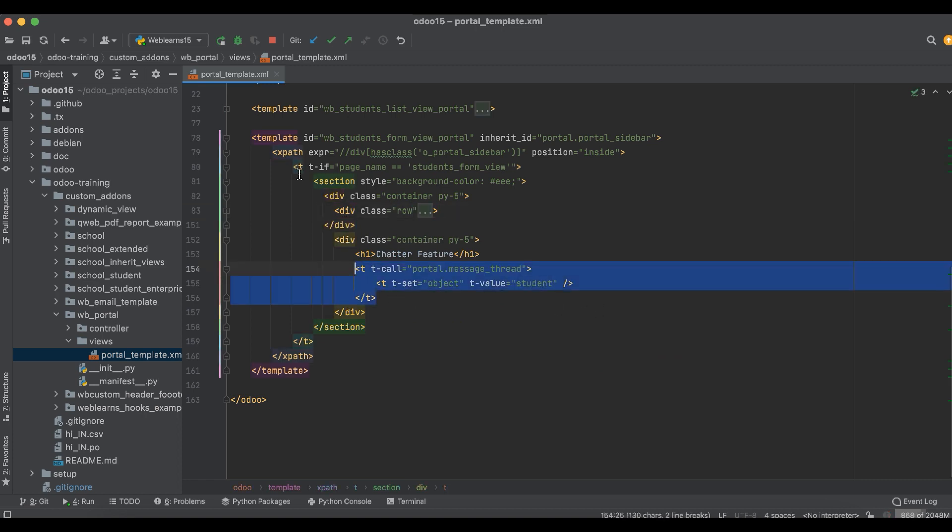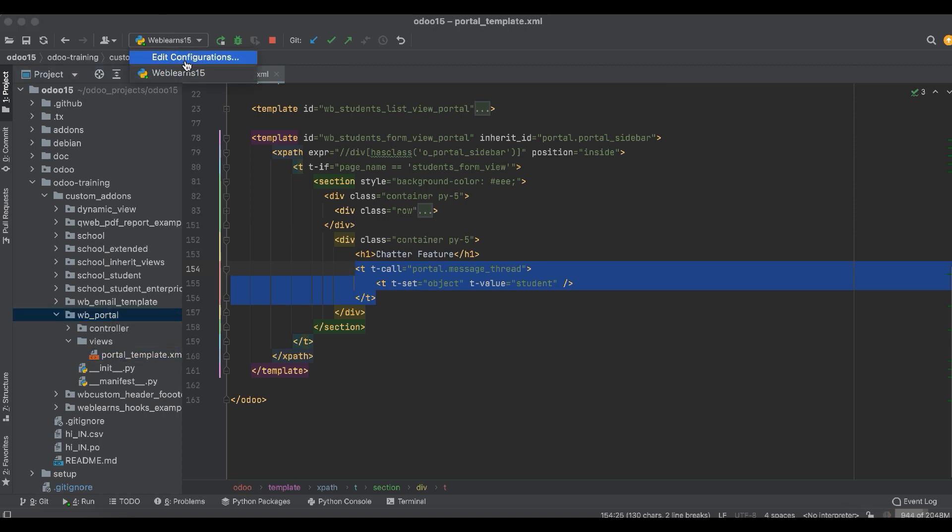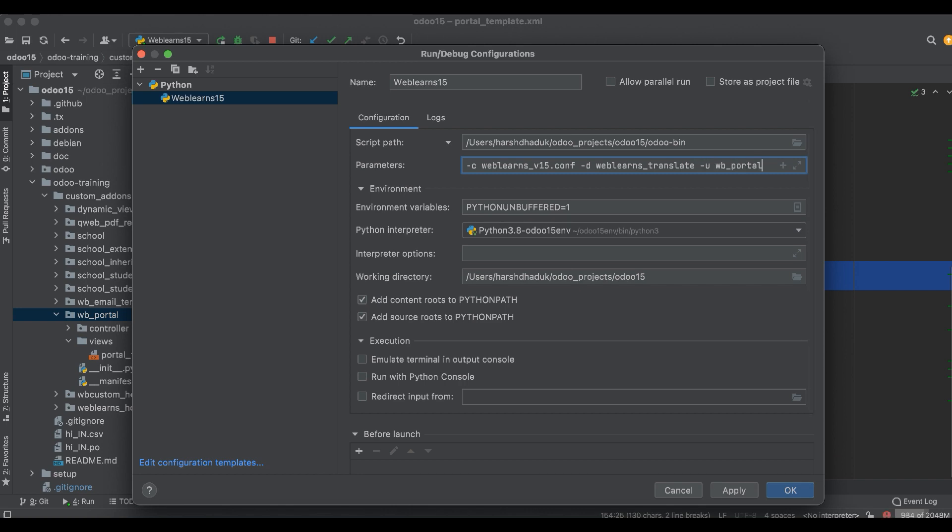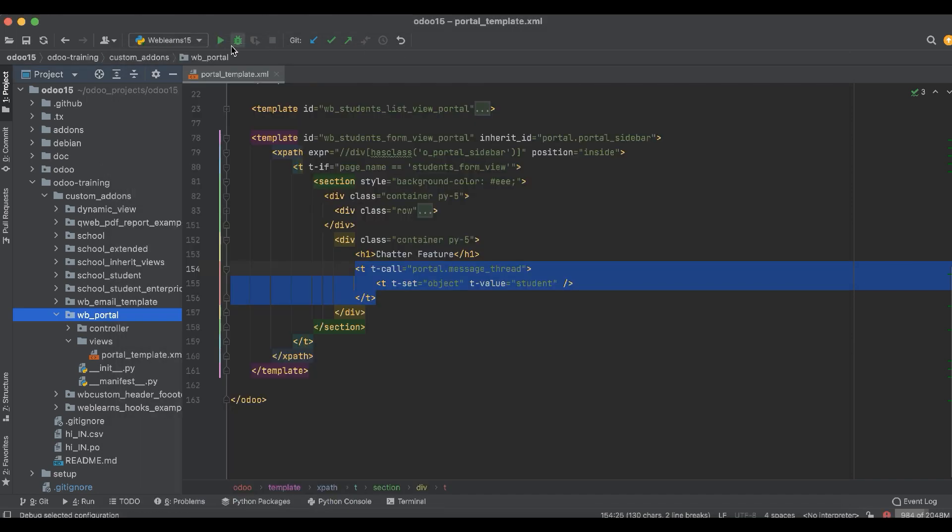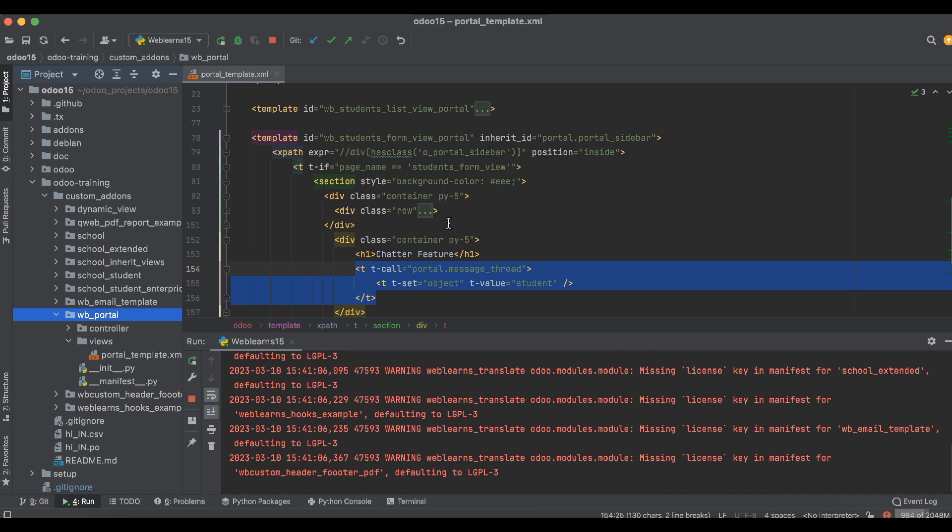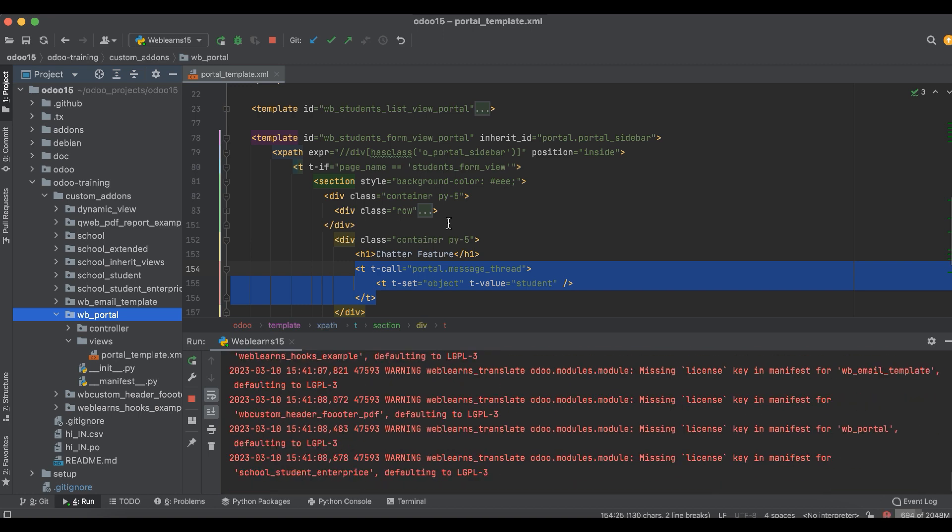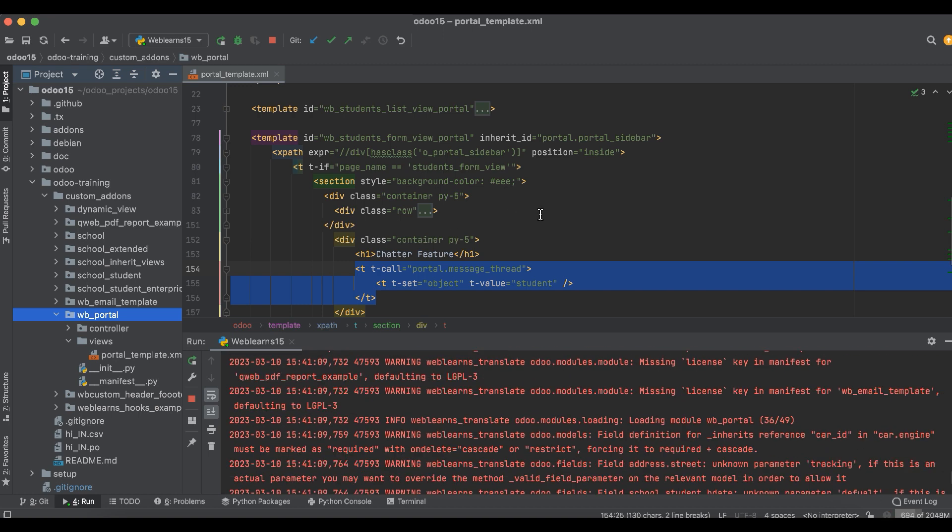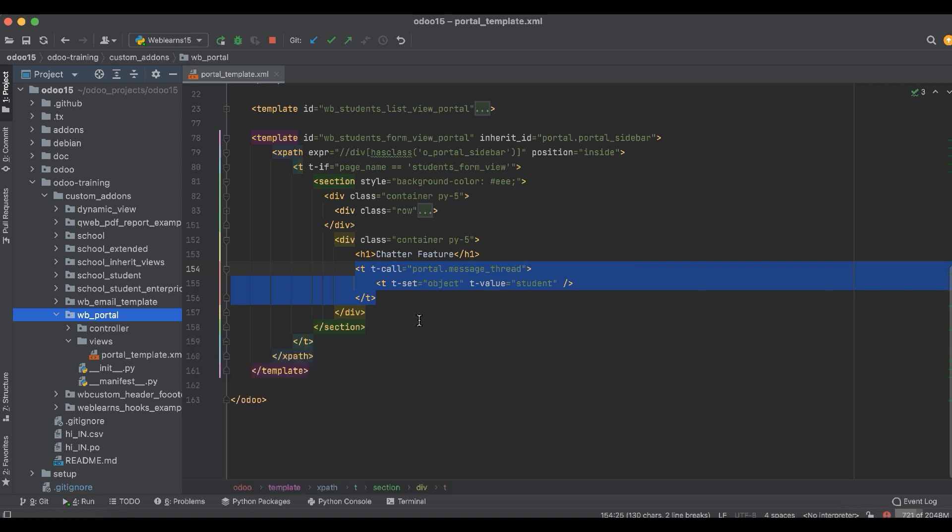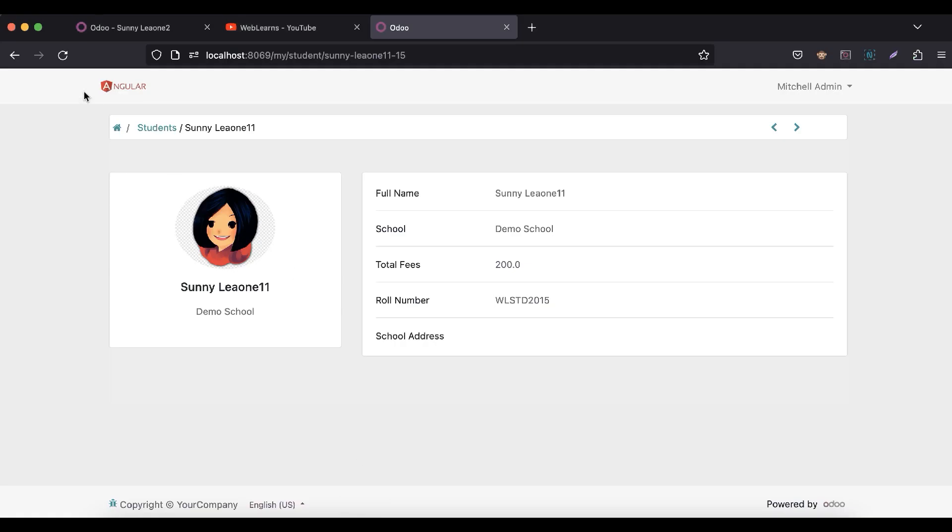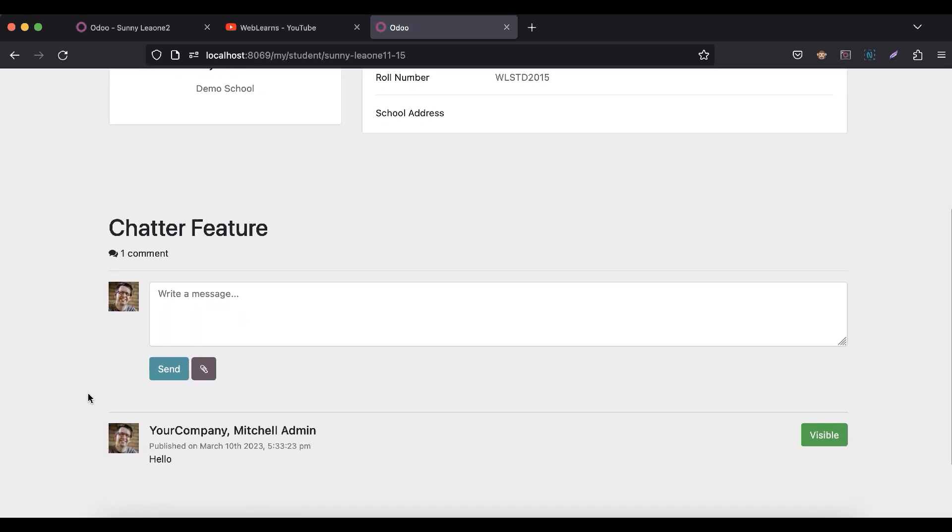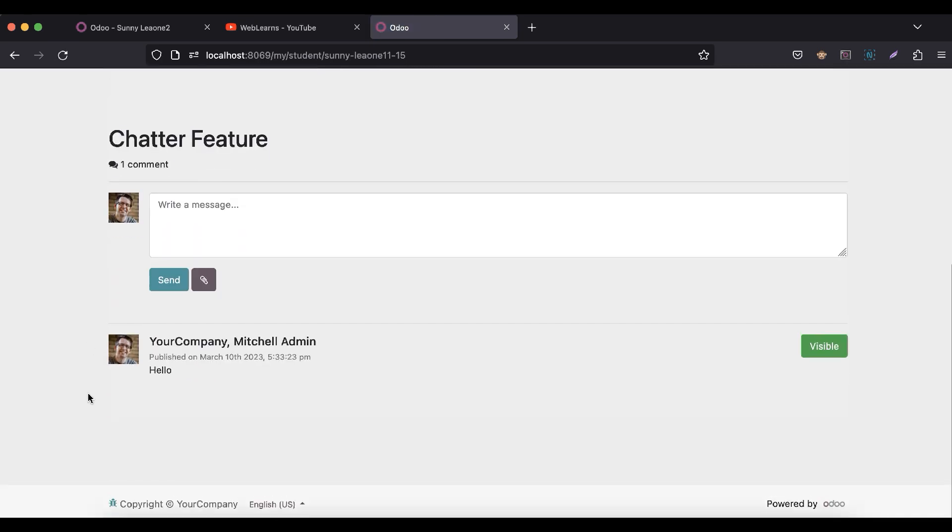That's it. Now I am upgrading this module. In case you don't know how to configure Odoo in PyCharm, please check the editor level playlist where I've already explained how to configure. Successfully updated, and I'll refresh the screen.